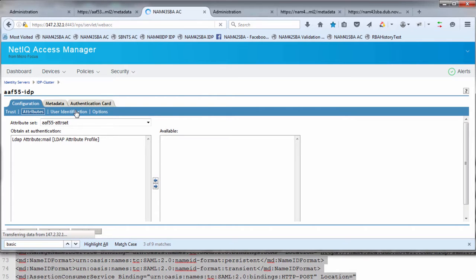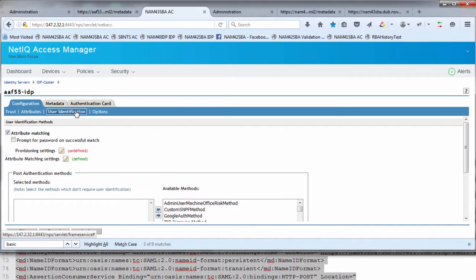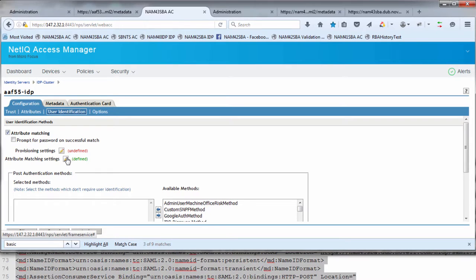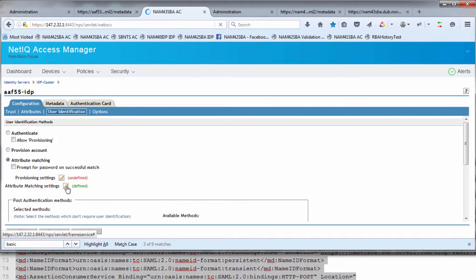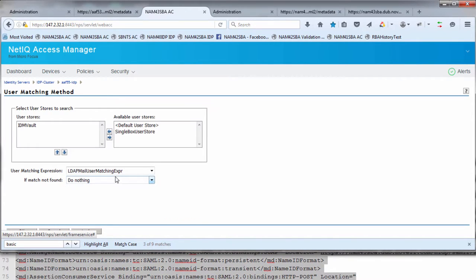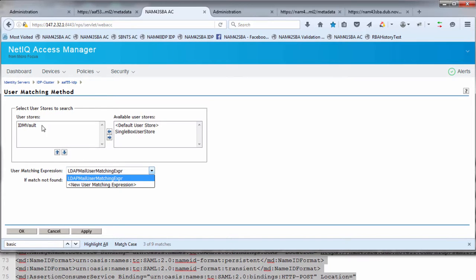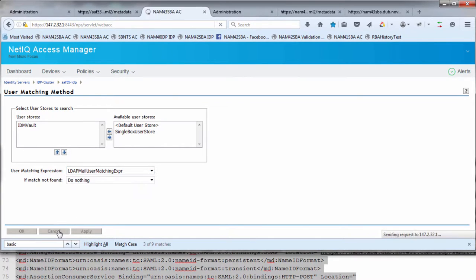Finally, we go into user identification. This is how we're going to take the incoming assertion generated by the AAF box and match it to a local user in the NAM environment. You don't have to do this, but if you need any of the LDAP attributes associated with the local user, this is where you can retrieve the information from. You would enable attribute matching. Under the attribute matching settings, you click on this particular icon and get a list of drop down options. First is user matching expression: what attribute are we going to match on? This is the LDAP matching expression we made earlier. We're going to take the mail attribute that comes in the incoming assertion, tie that to the LDAP mail attribute, and then search in this user store to see if we have a corresponding user with that particular email address. Once we have that done, we can apply and update the changes, and we're ready to start testing.